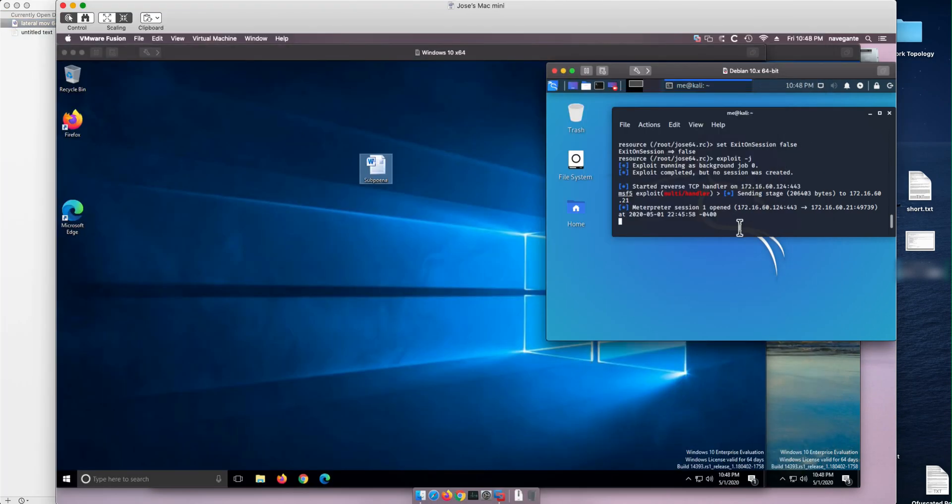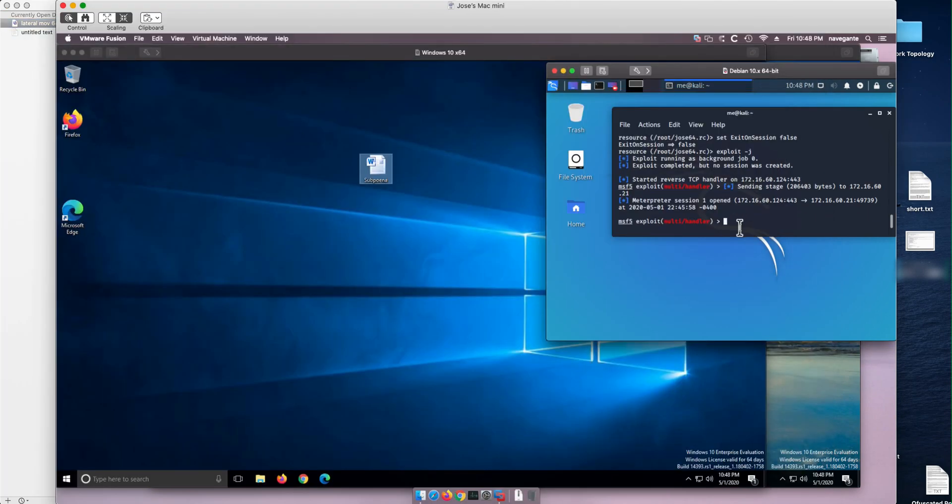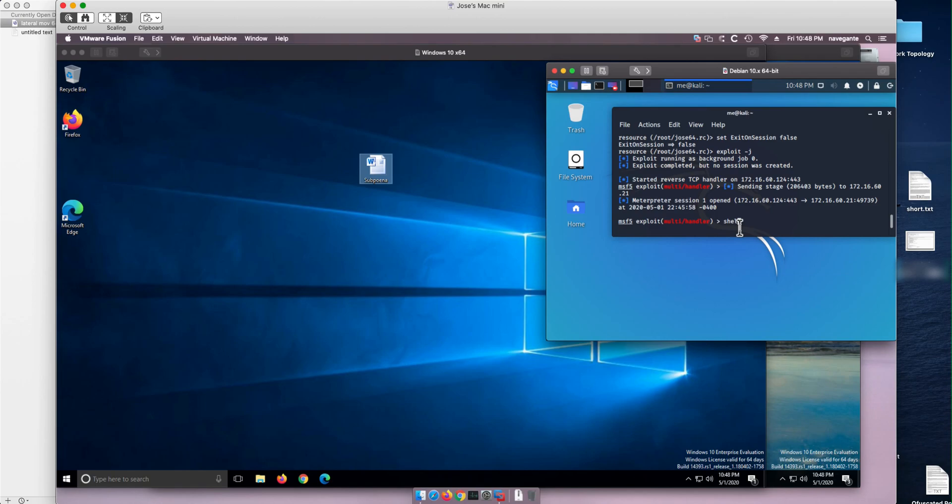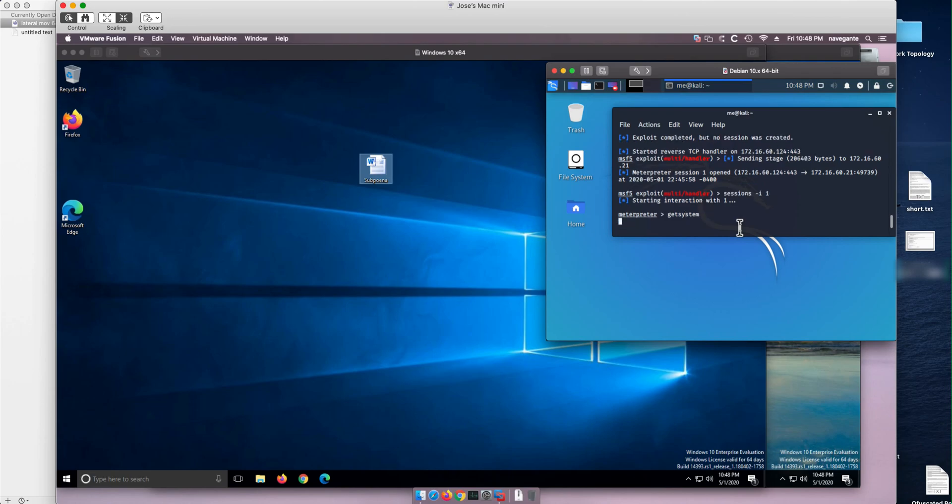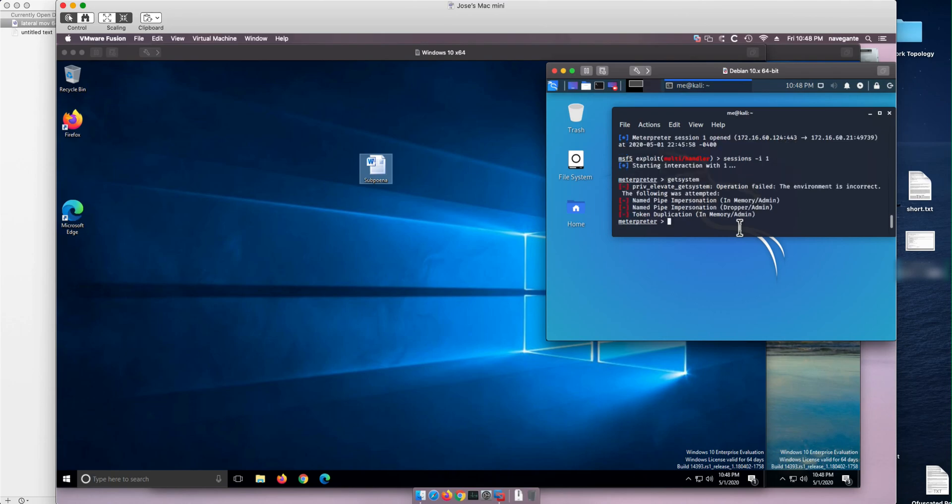But the problem with this session is that I need to achieve persistency. And one way of achieving persistency is to escalate privileges to do some high privilege operations. If we go into that session interactively, we need to do sessions interactively one, and if we try to escalate privilege right here, if we do get system, the escalation fails.